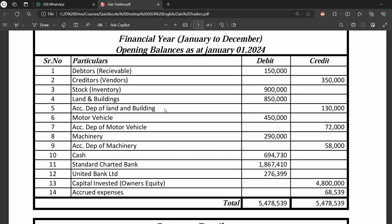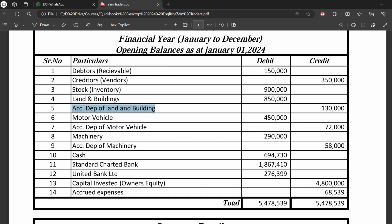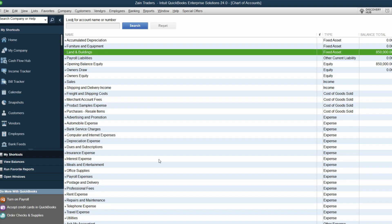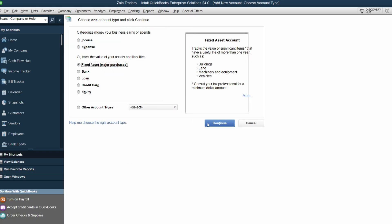The next one is Accumulated Depreciation of Land and Buildings — a contra asset, or negative asset. Depreciation is an expense, but per international accounting standards, you charge it as an expense and reduce the asset. Instead of directly crediting the asset account, you record a fixed asset with a negative balance. If confused, search for the standard treatment of accumulated depreciation.